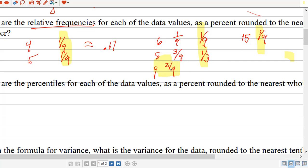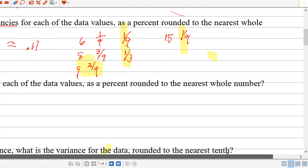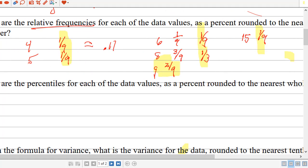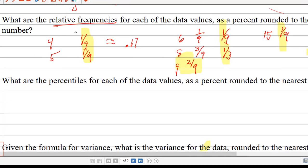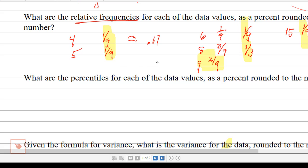What are the percentiles for each data value as a percent, rounded to the nearest whole number? The percentiles are essentially the relative frequency for that piece of data plus the relative frequencies of all the pieces of data that are less than that piece of data.